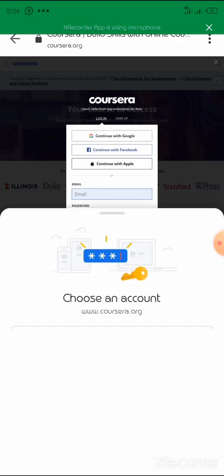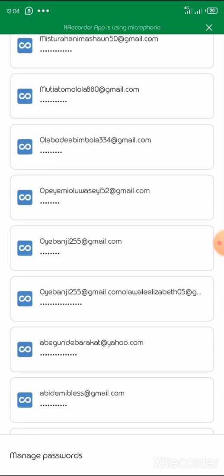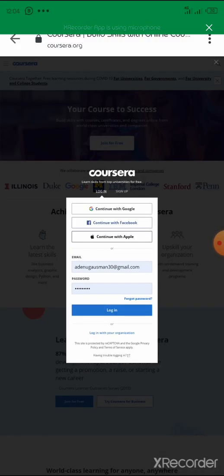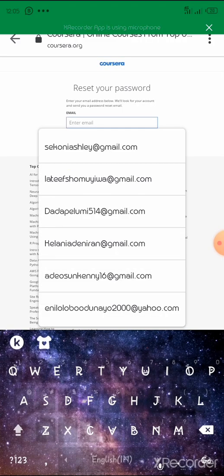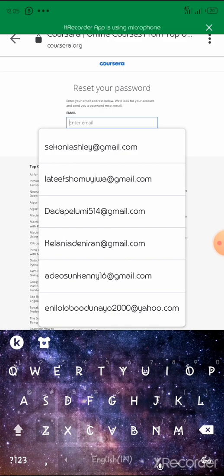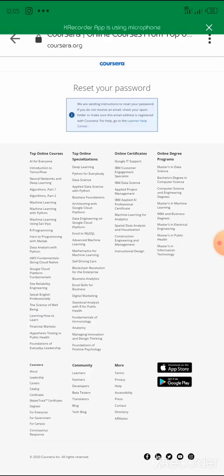When you change it to 'Login,' you put in your email. The password registered with it should be correct, but if you have a wrong password, just click 'Forgot Password.' Once you click 'Forgot Password,' put in your email and press 'Send Reset Password.' Then go to your mail and click the reset link. Once you click the reset link, it takes you to a page where you insert your new password.